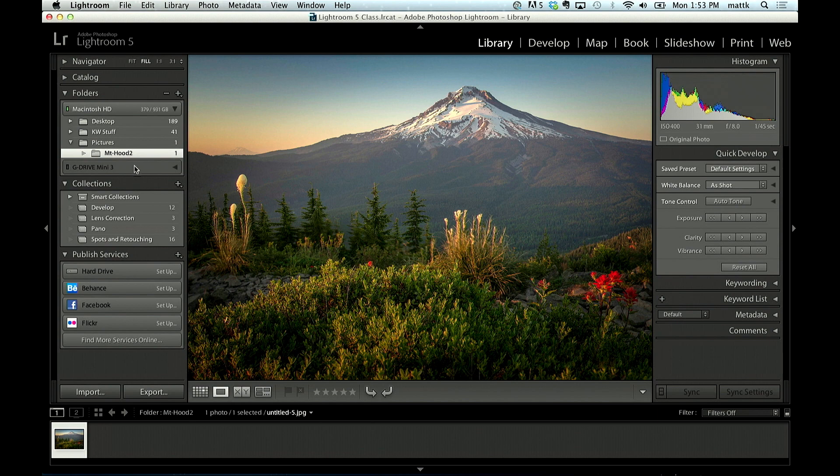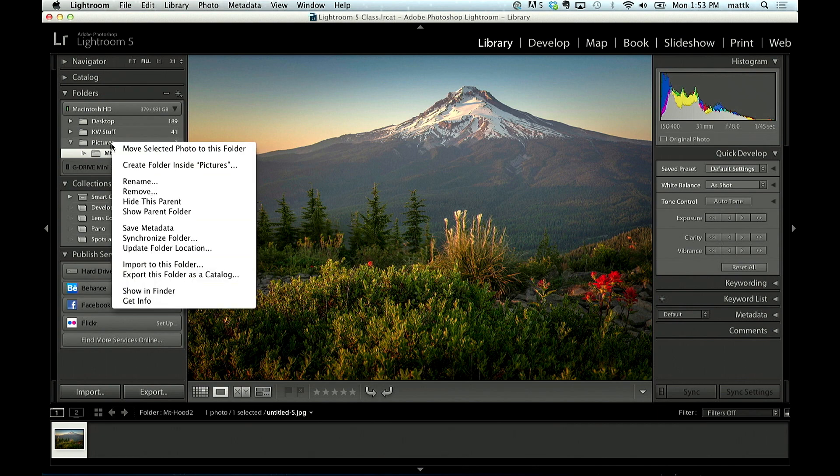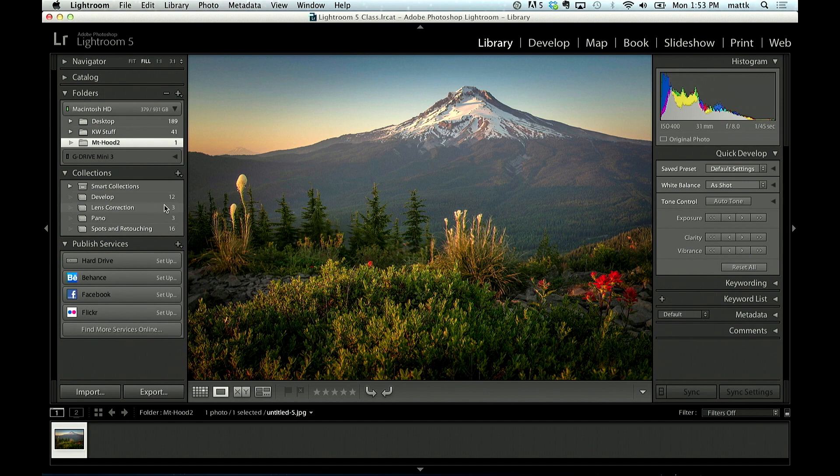so that it's removed a level. Then if I right click on the pictures folder, I can choose to hide that parent folder, and it hides it, and now it's just showing me Mount Hood.